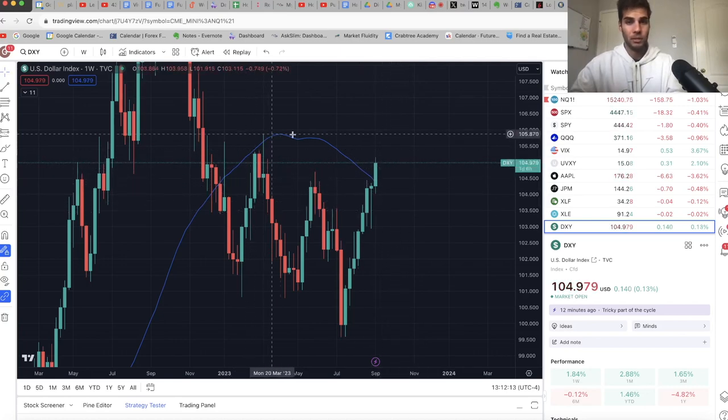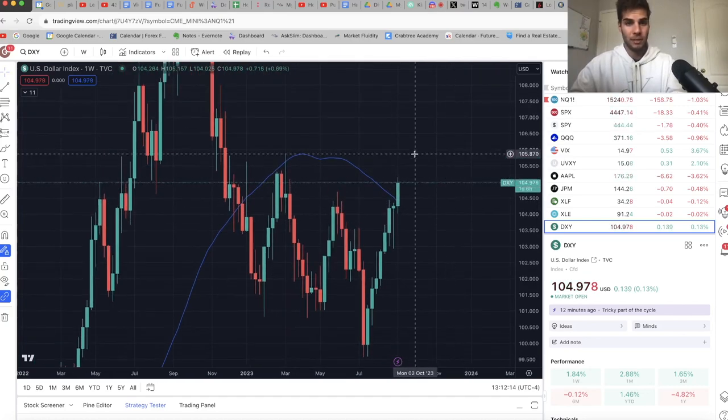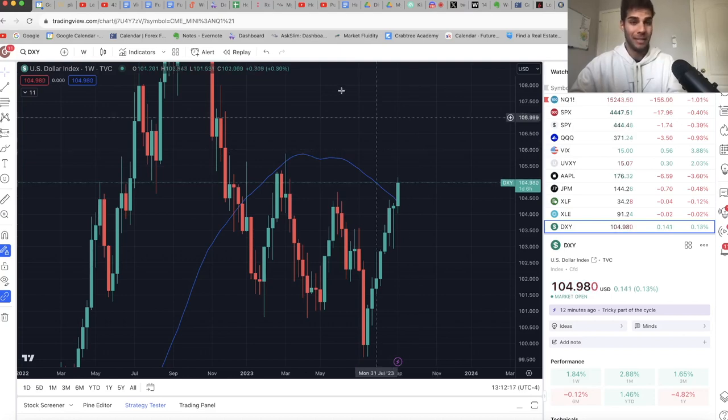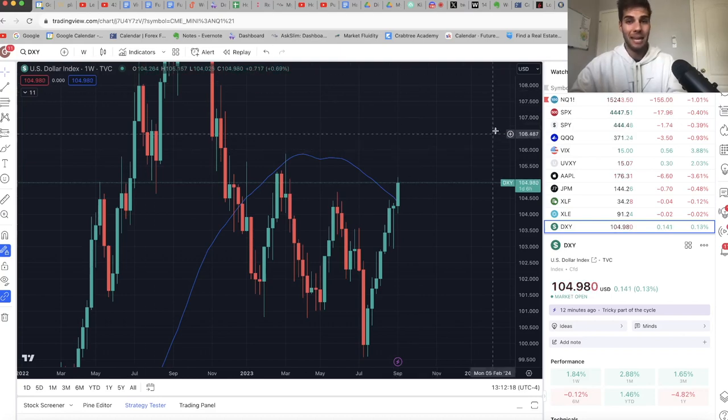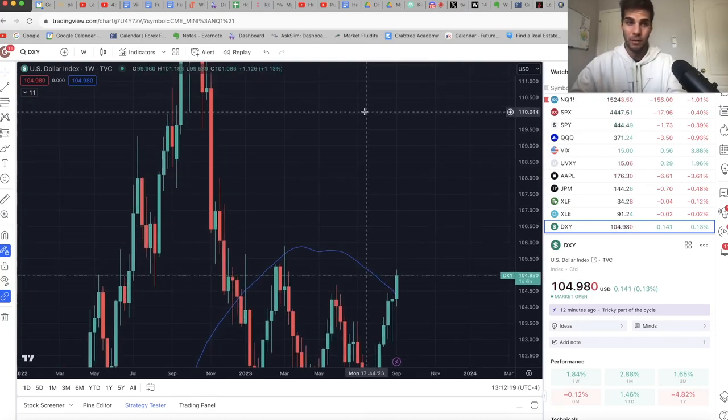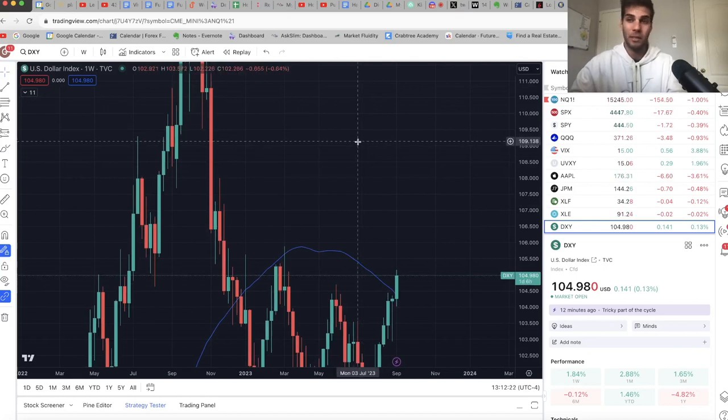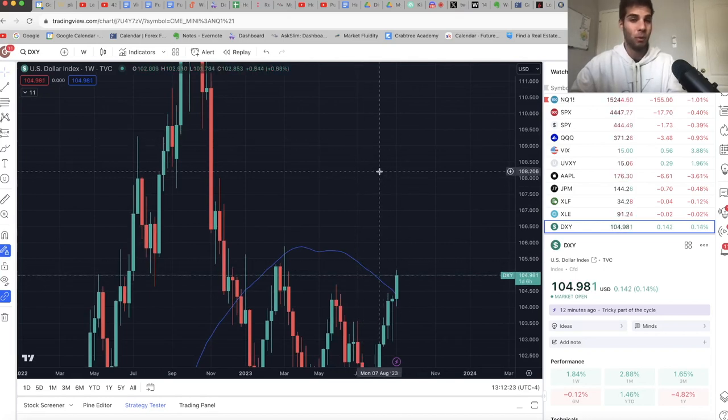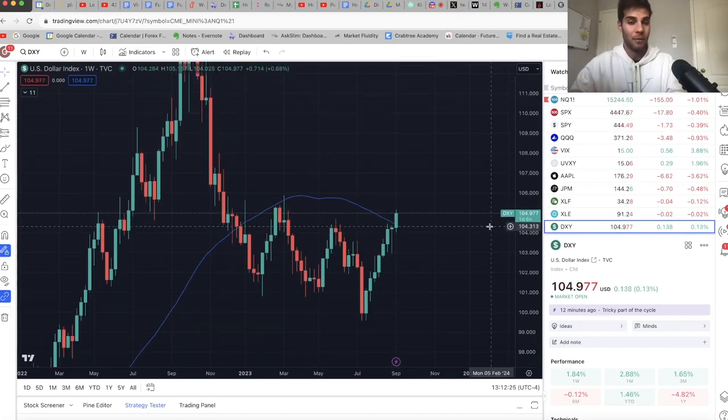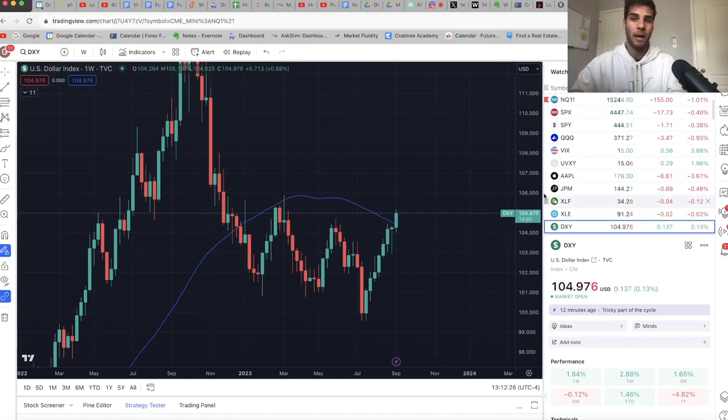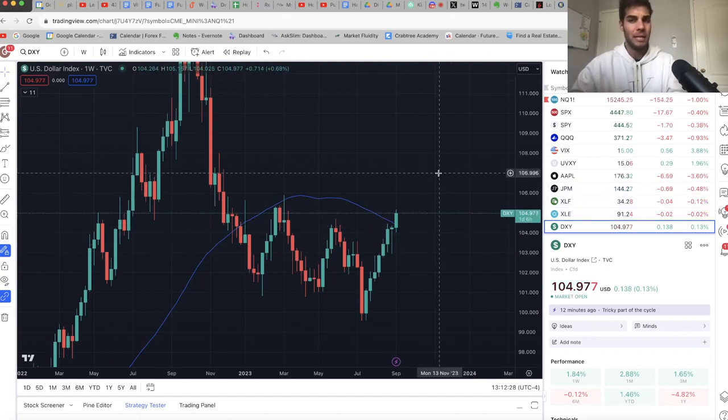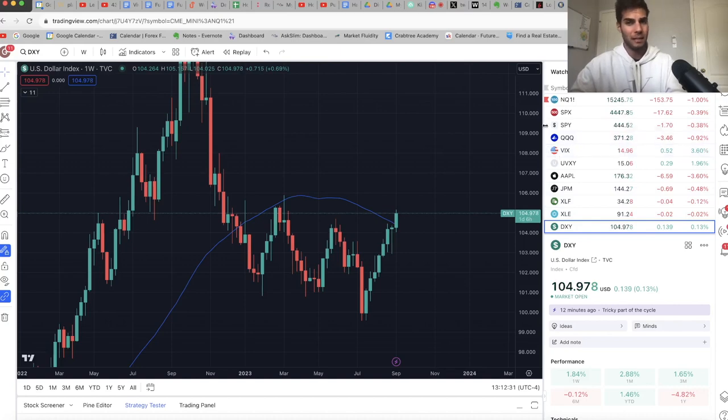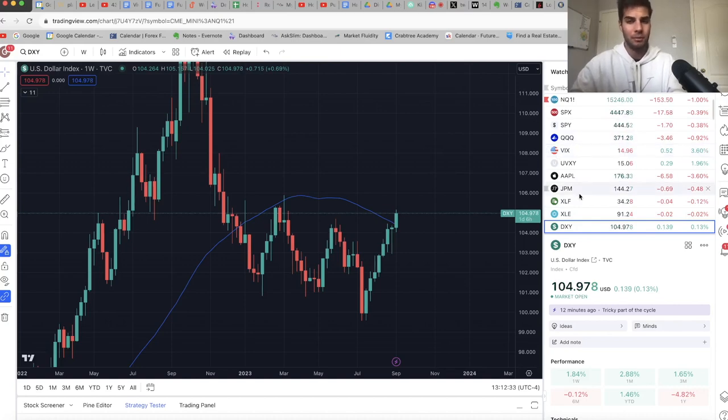But this is looking like, obviously, next target is 105.9, and then the fair value gap here at about 109. And like I said in the last video, if we get up to 109 on the dollar, lots of pain coming for the NASDAQ. I just think that we might see a bounce coming in the next coming days. So I am basically flat. I'm just holding some runners on NASDAQ, and I have stops moved to break even.